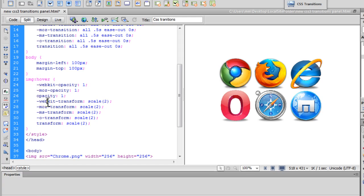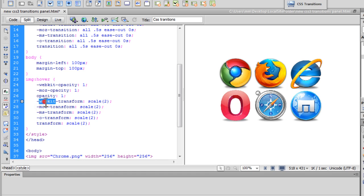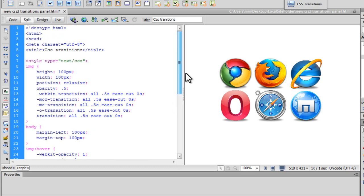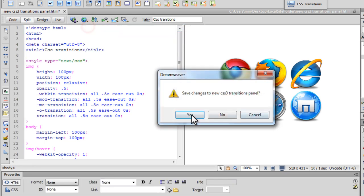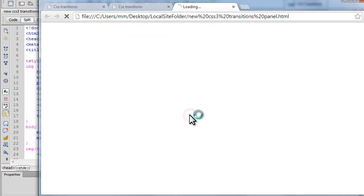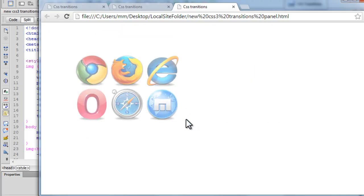We have out here you can see a lot of vendor prefixes. WebKit, Moz, MS, O for Opera, Moz for Mozilla, WebKit for Chrome and Safari. Basically this is to handle the compatibility with older browsers. Right. So let's have a look up in Chrome first.